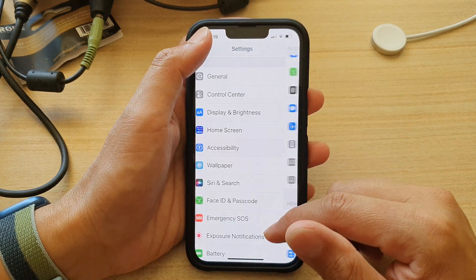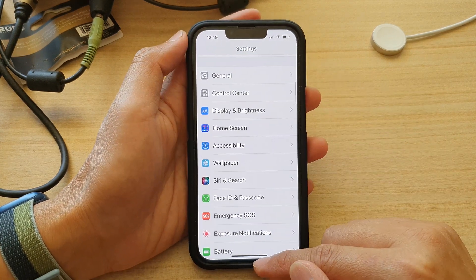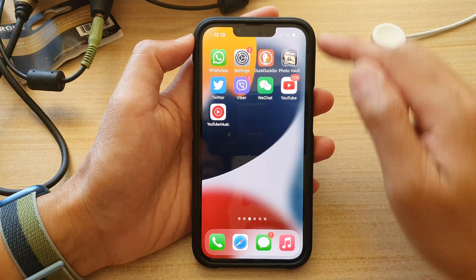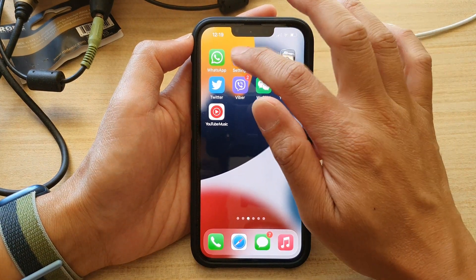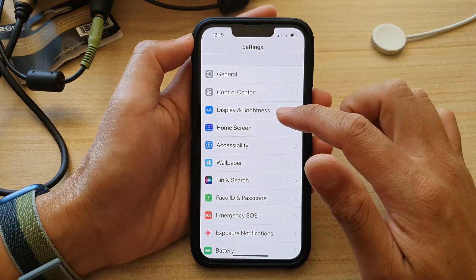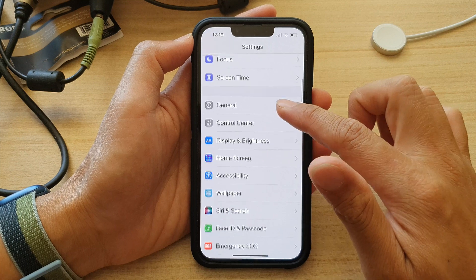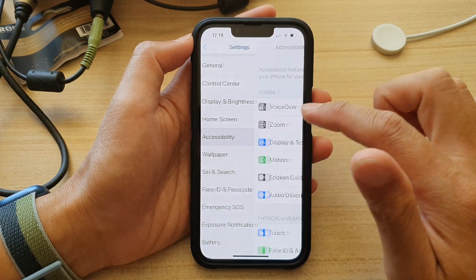First, let's go back to your home screen by swiping up at the bottom of the screen. On the home screen, tap on Settings. In Settings, go down and tap on Accessibility.